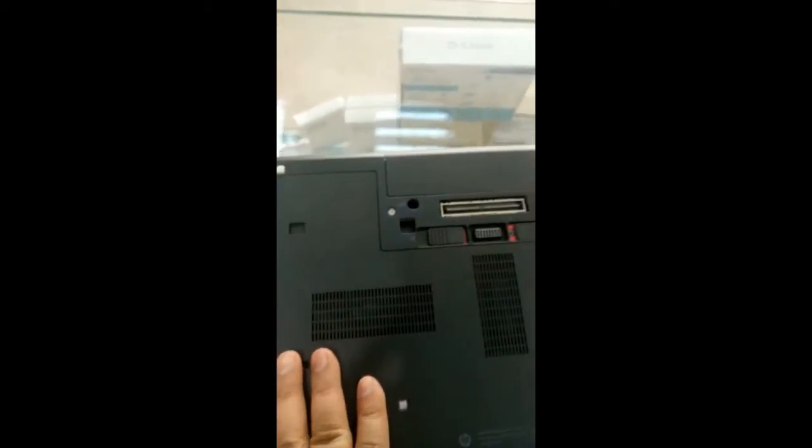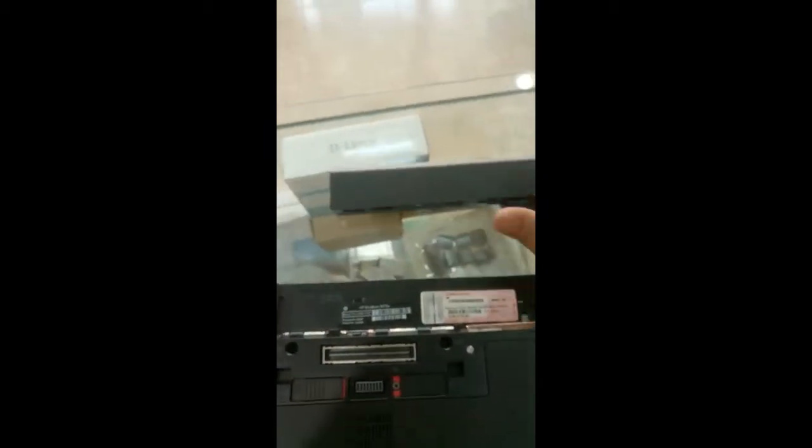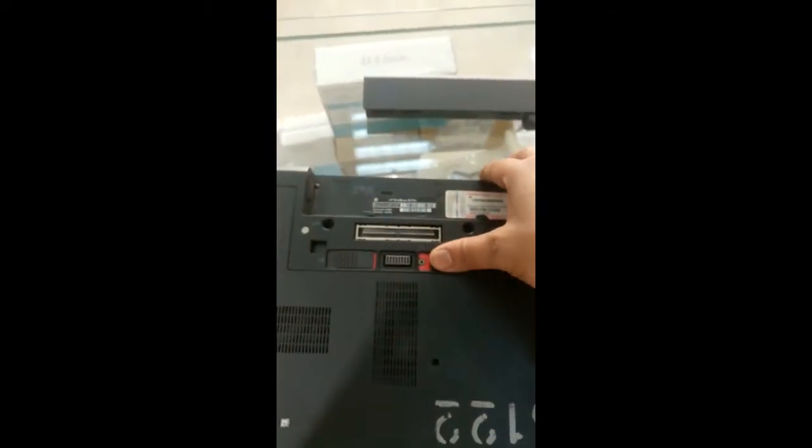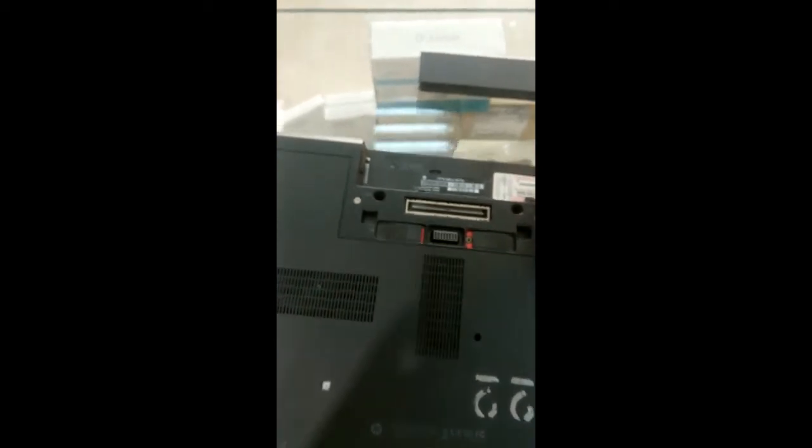To remove the battery, first remove the battery. You will find this lock, just pull it like this.